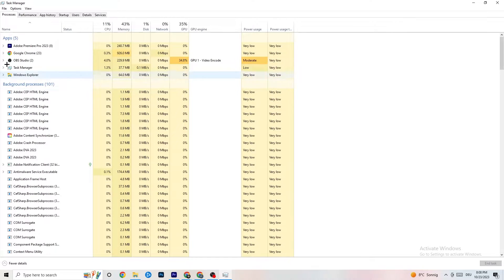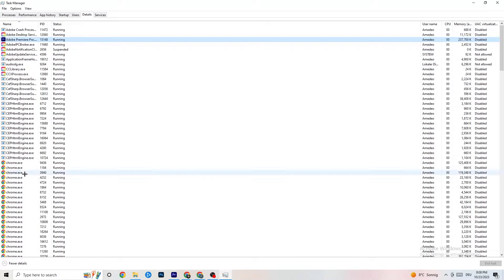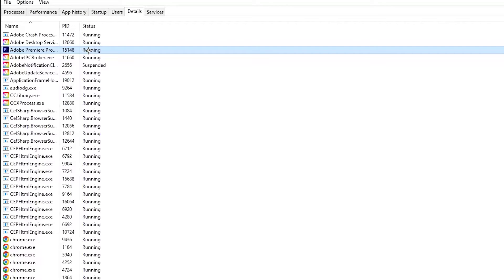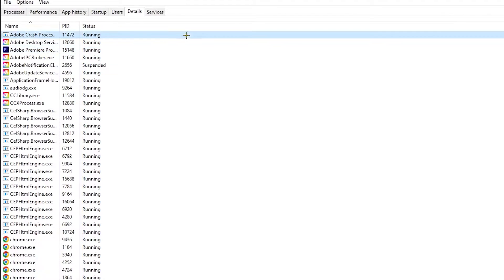Next, go to the 'Details' tab in Task Manager and find your game's process. Right-click it, hit 'Set Priority,' and set it to 'High' or 'Real Time' — try both and see which works better. Hit Apply and exit.